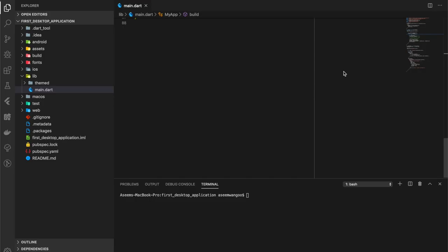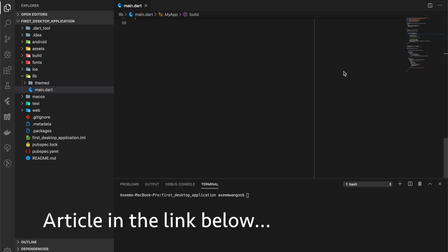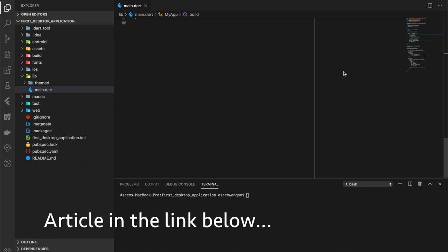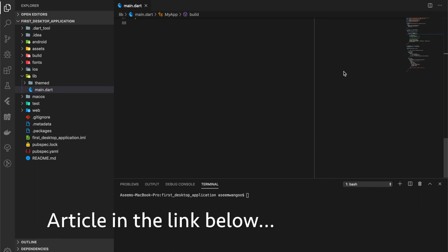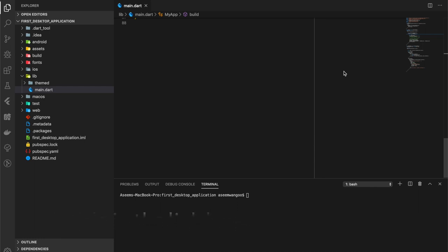Hey guys, in this video we are going to see how we can use Flutter to create a desktop application. All the commands used for creating the desktop application, or in short how we create desktop application, is described in the article which is posted in the link below in the description.